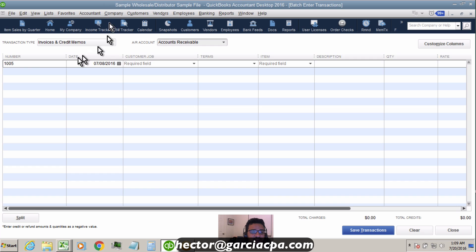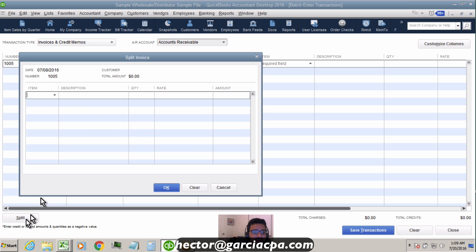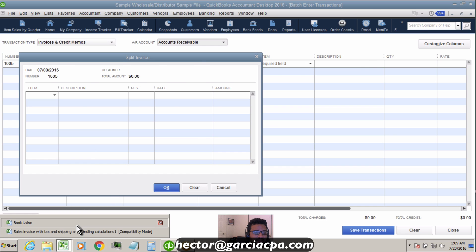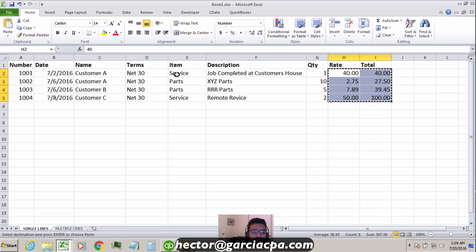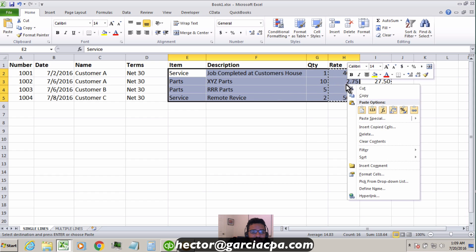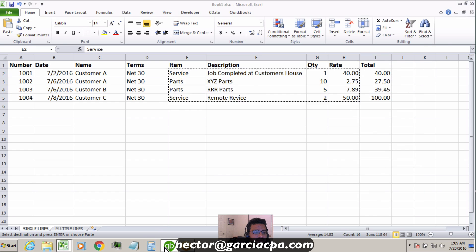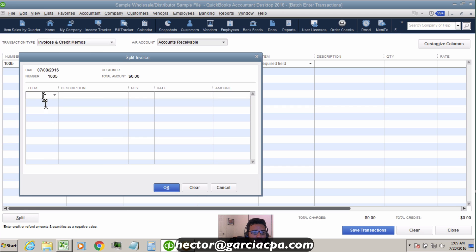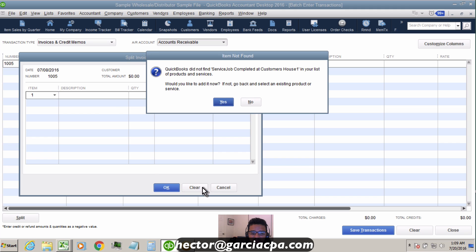The Batch Enter tool under the Accountant menu only allows you to import invoices with single line items. You can go to the Split field to enter multiple line items per invoice, but the copy-and-paste capability doesn't work in that split view — so it's a current limitation. You can only use Batch Enter to copy and paste single line item transactions.